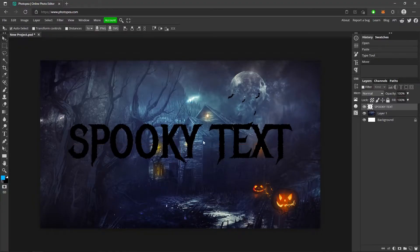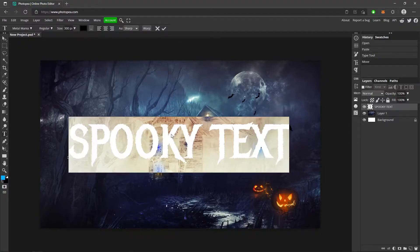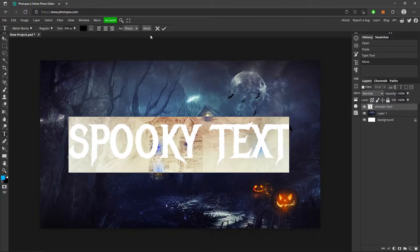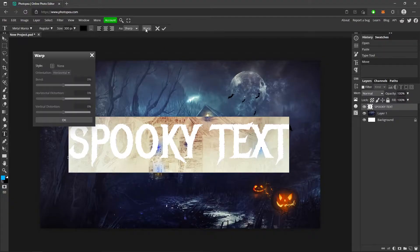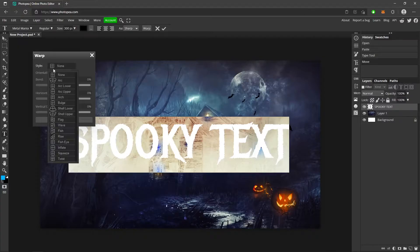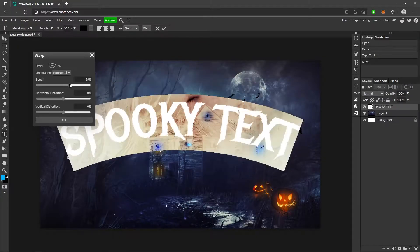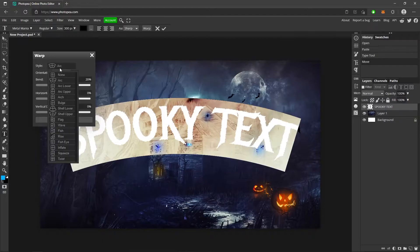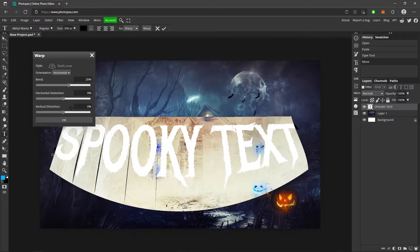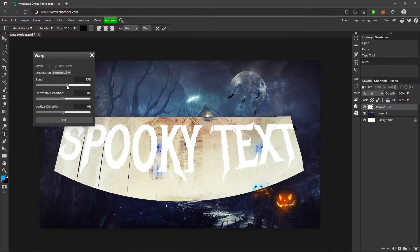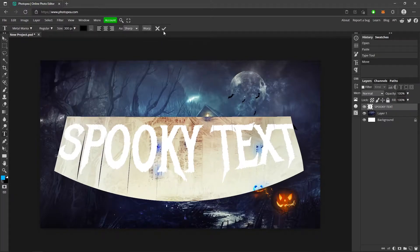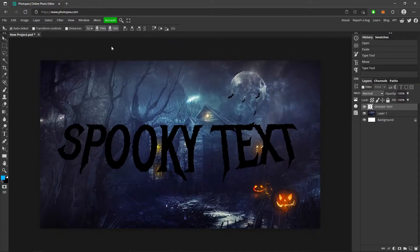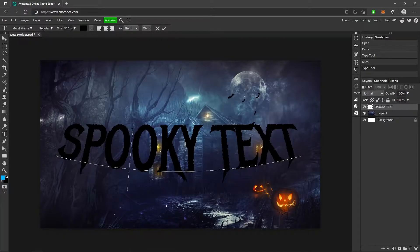Now what you want to do is double click on it to select all of it. Go up to warp, go to style. This is up to you. You can do arc, you could do shell lower, which is what I'm going to do. And we're going to go with about 15 to 20 percent. Hit OK, hit that check mark.